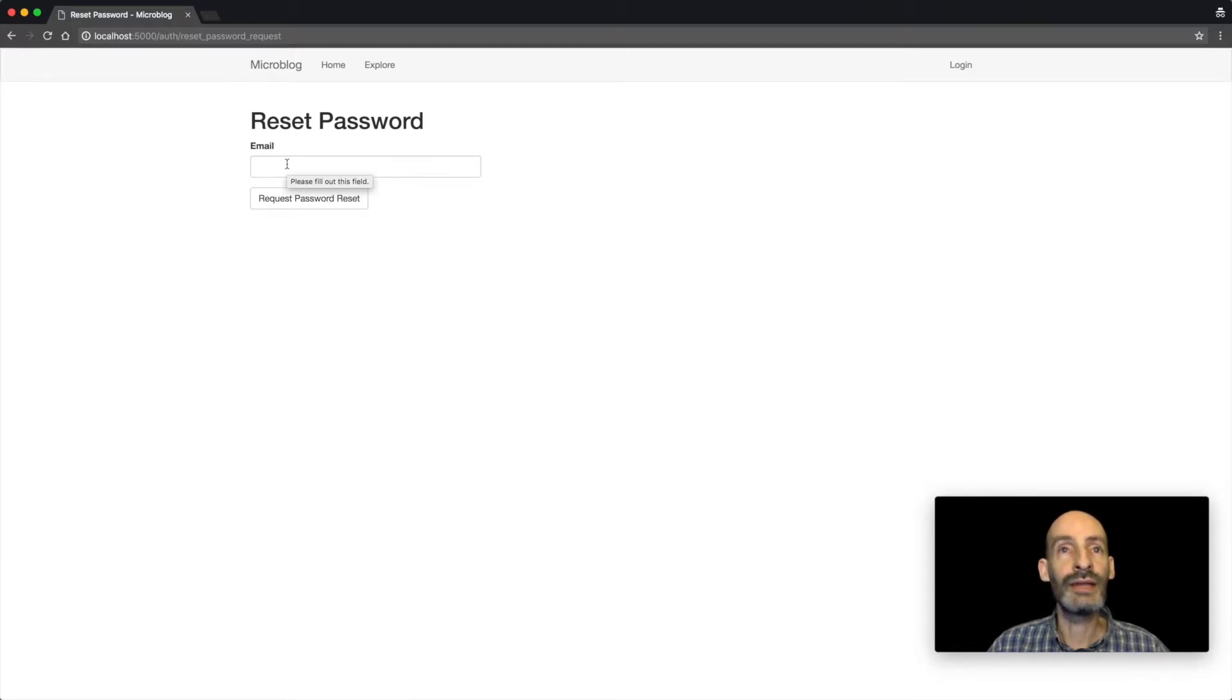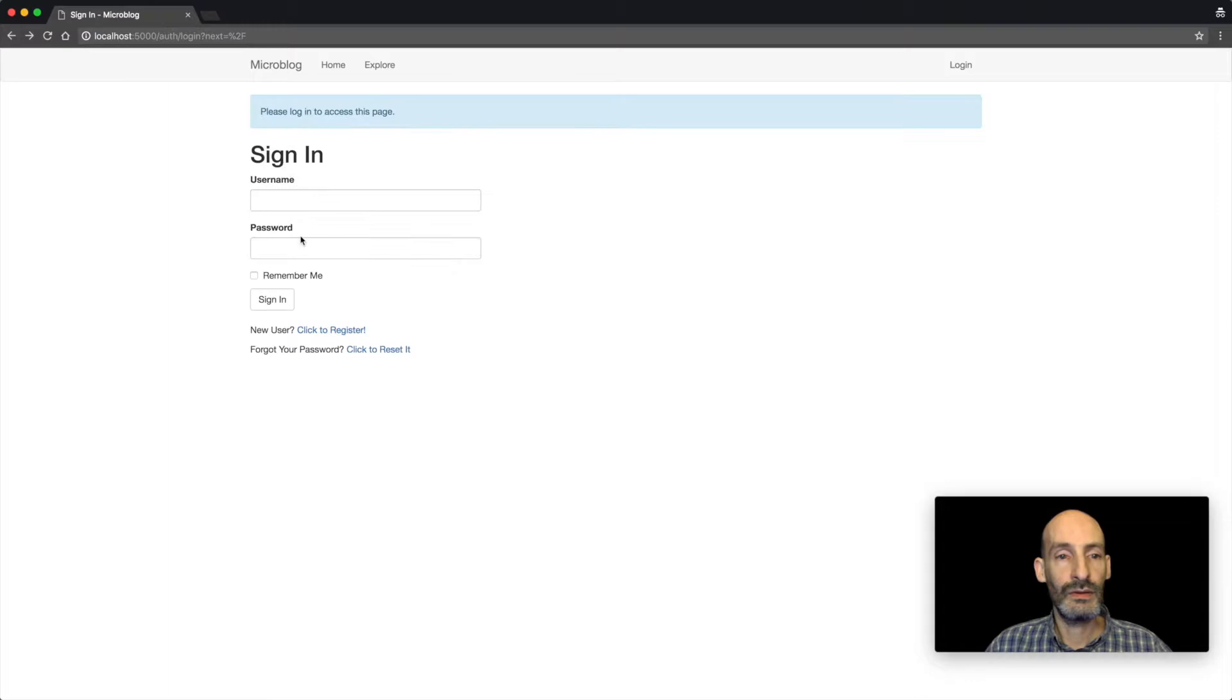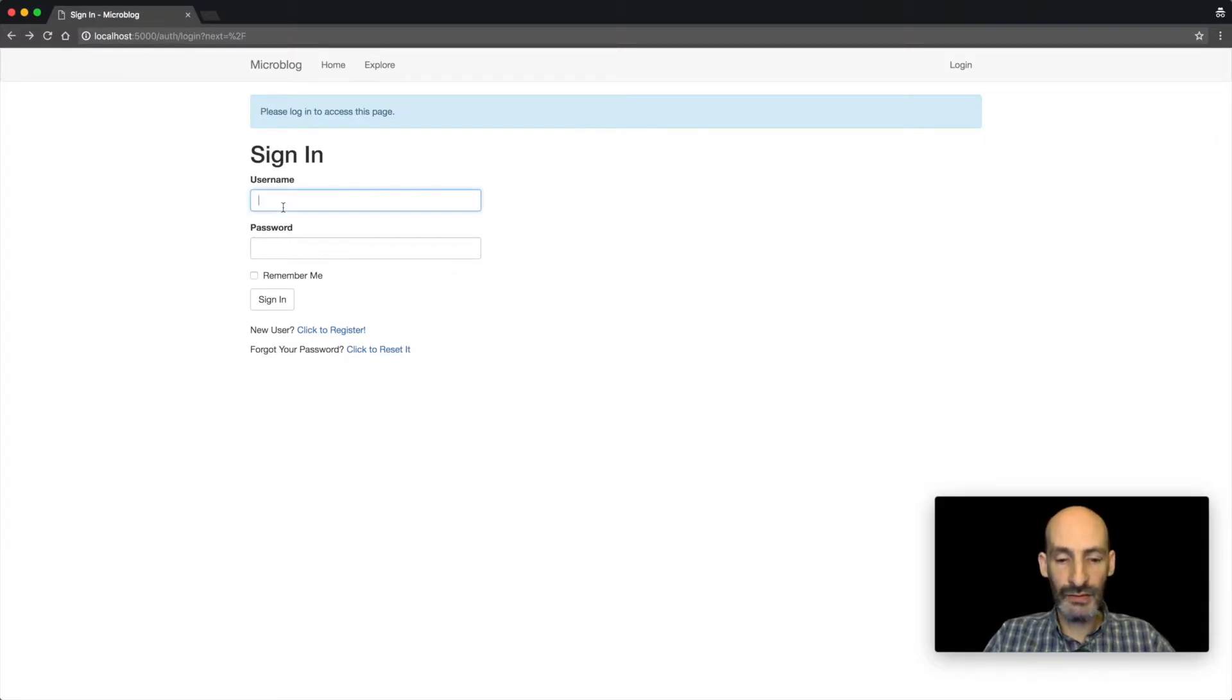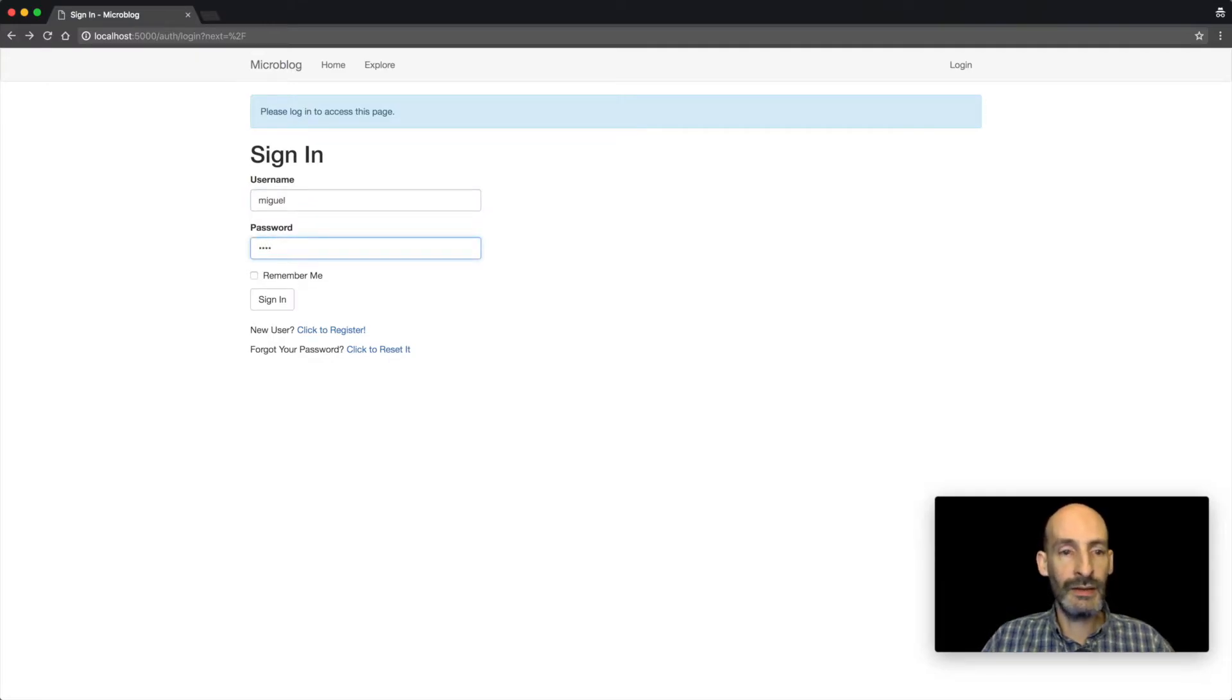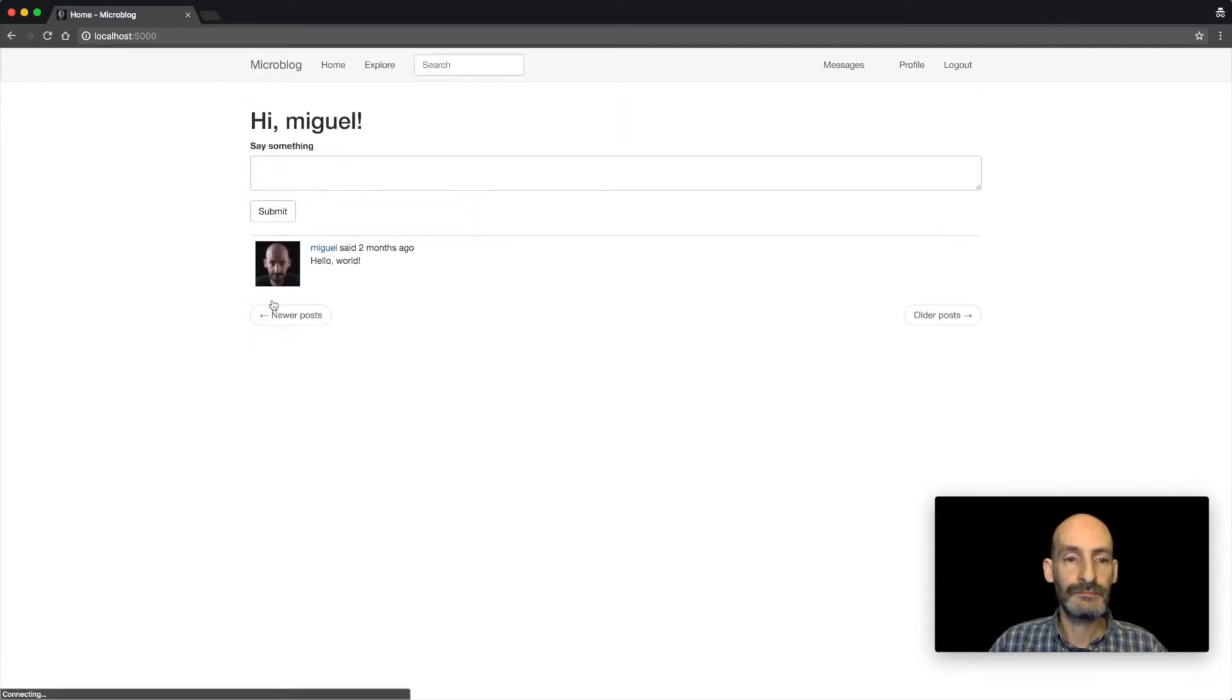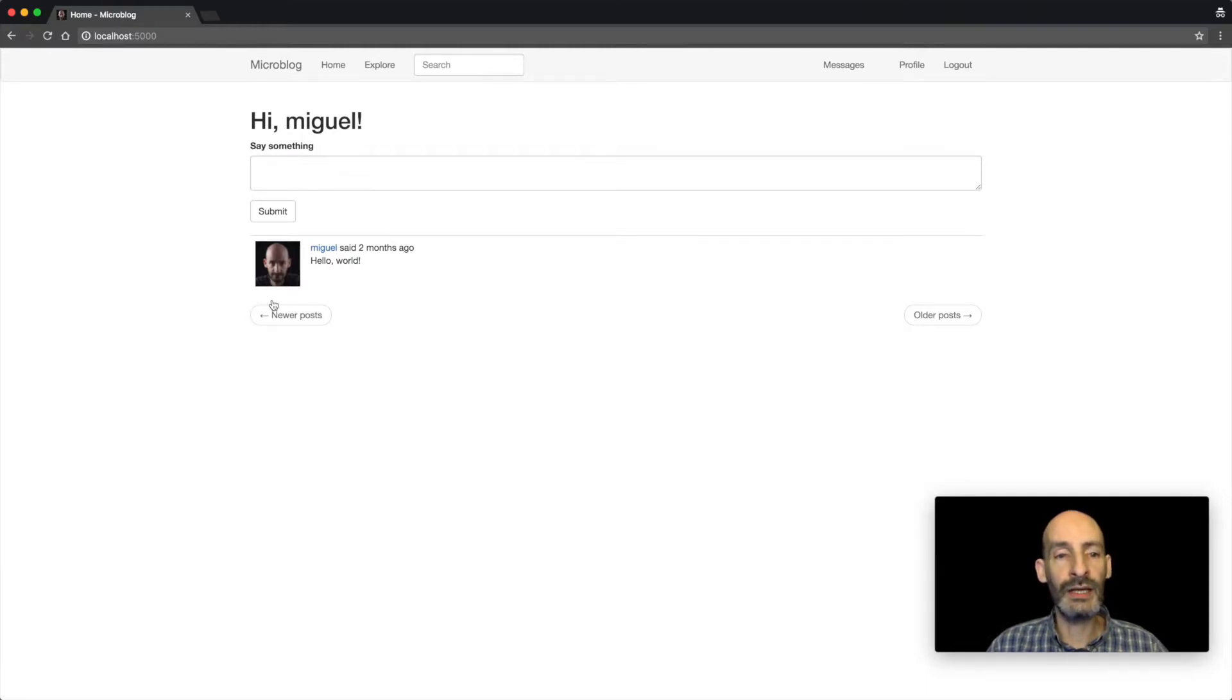When they click that link, they're going to be offered the option to set a new password. So I already have an account on this server, so I'm going to go ahead and log in. And here we have a simple blogging application.